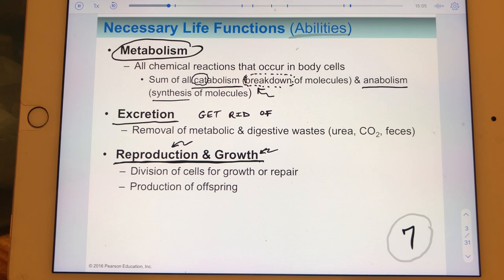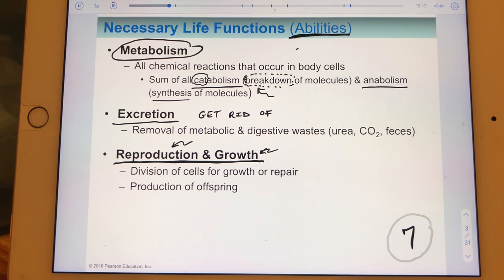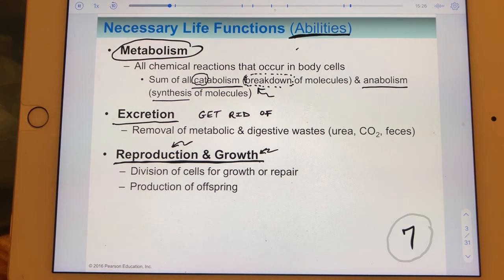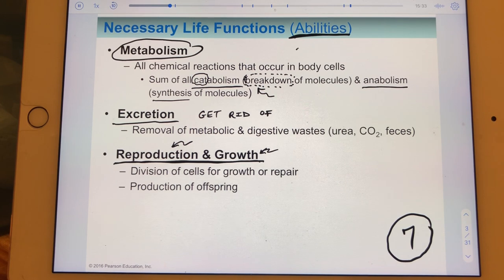The reason I'm emphasizing how many things are on this necessary life functions list is that very soon we'll have another list that feels very similar, and it will be difficult to keep them straight. Note that this necessary life functions list has seven items.